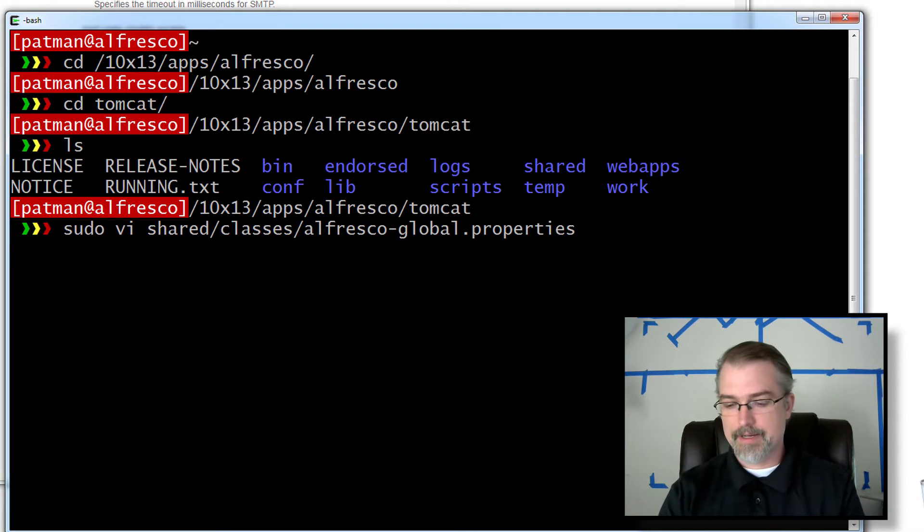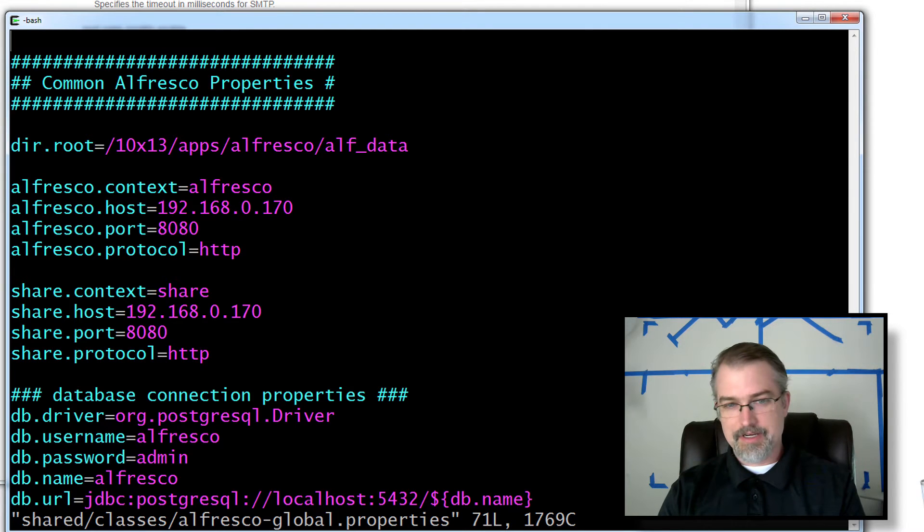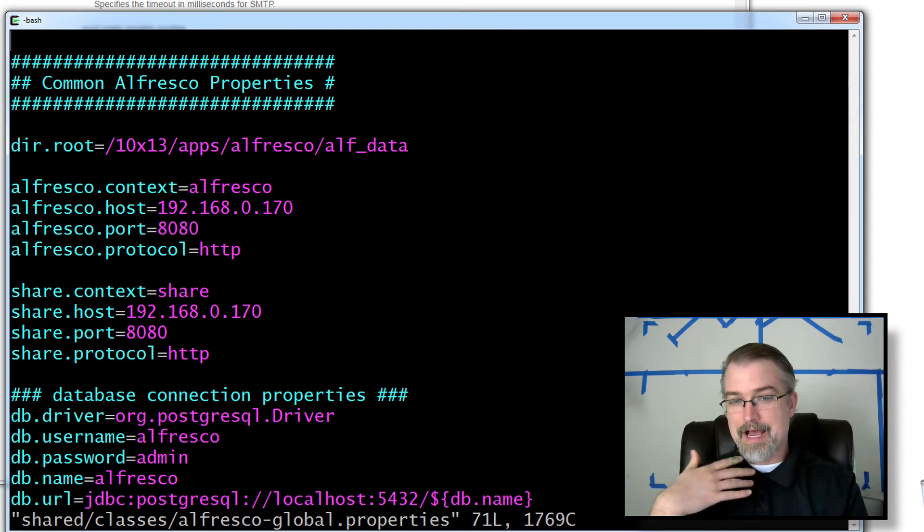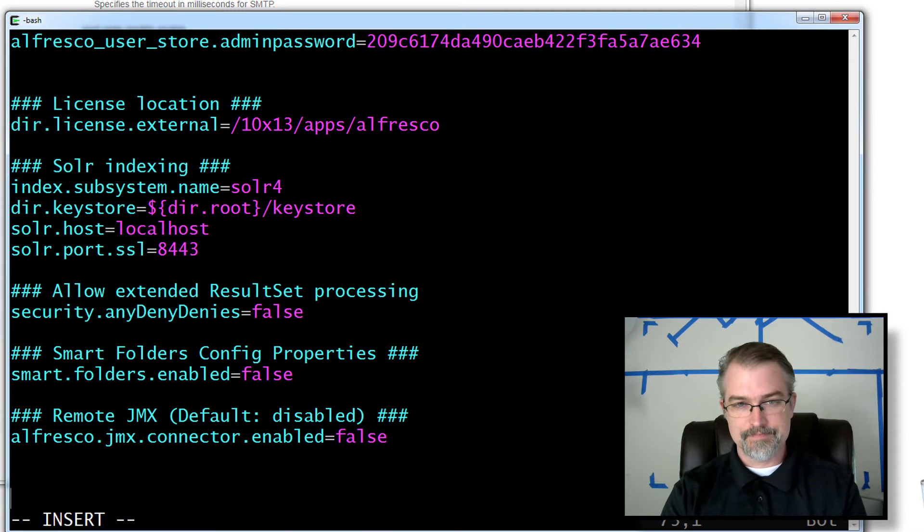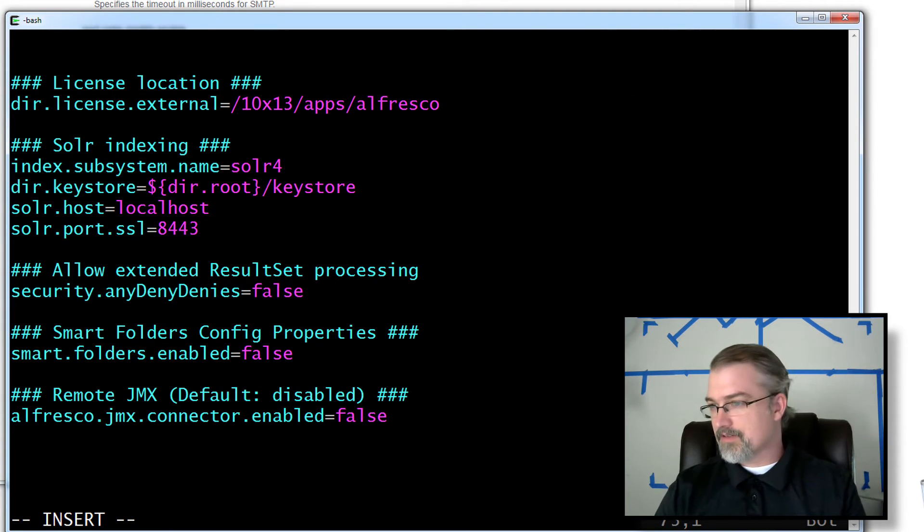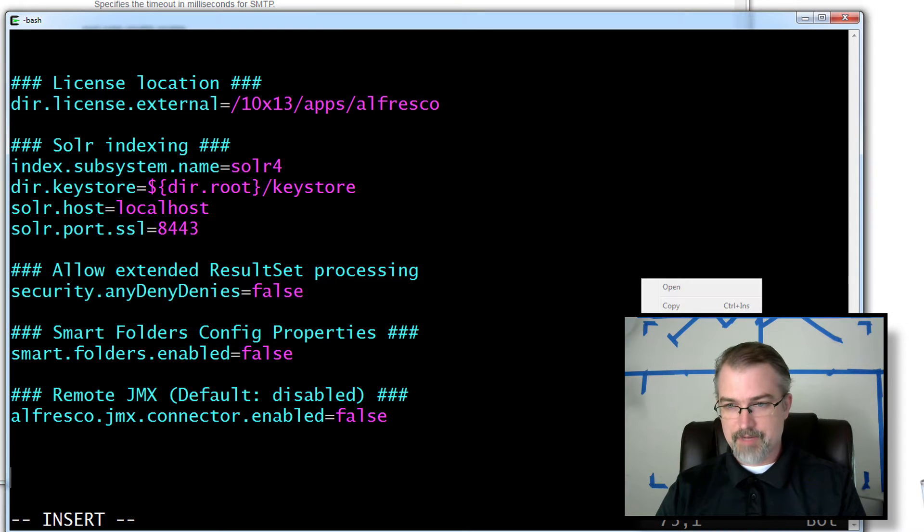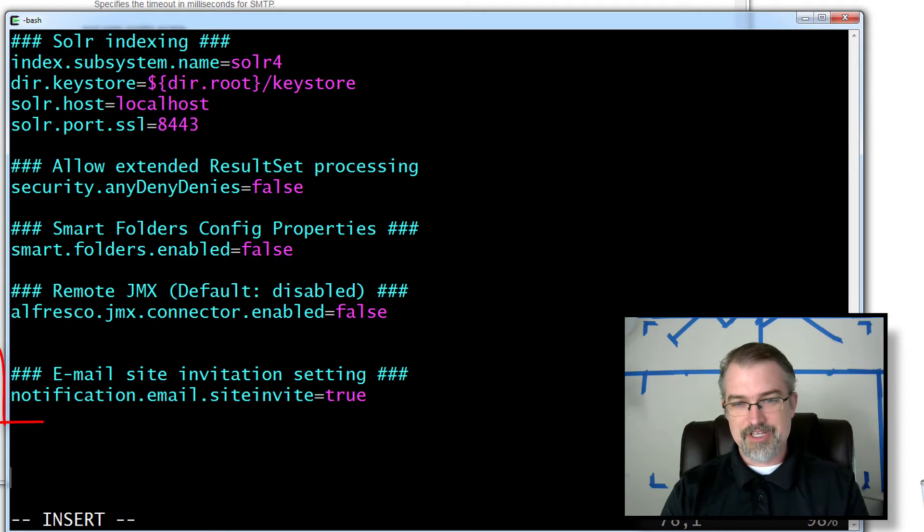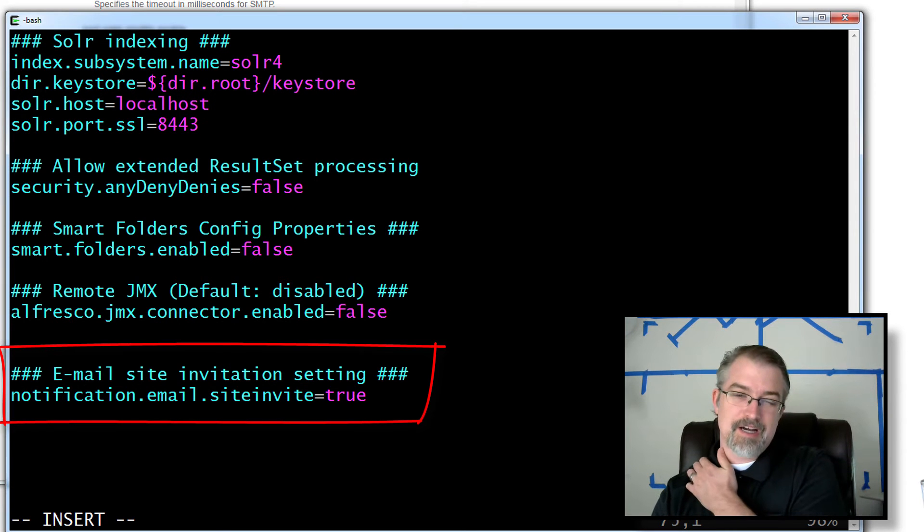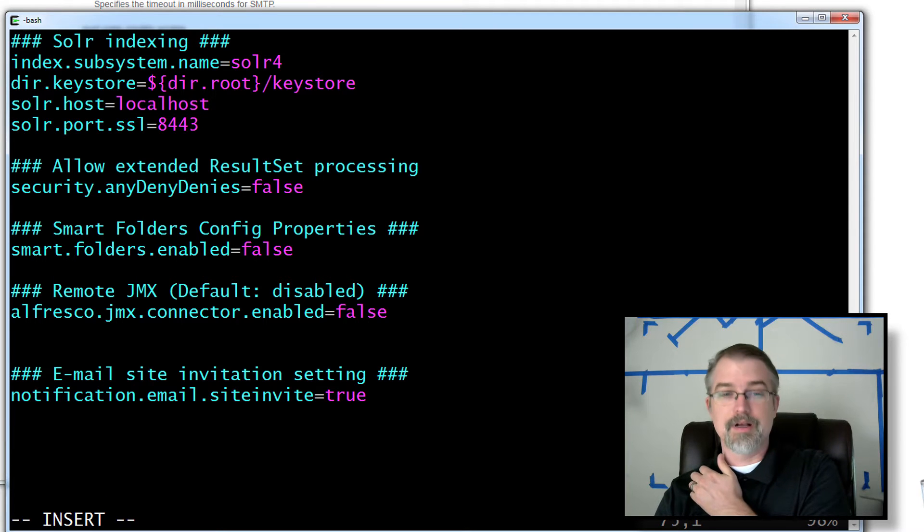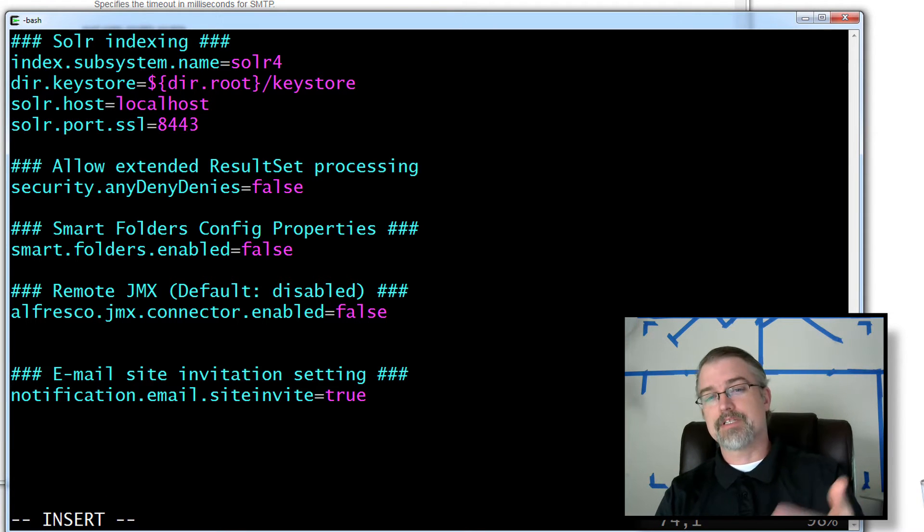Open that guy up. You can look around here and figure out if you have those settings in there, you might want to tweak them. I know they're not in here, so I'm just going to go down to the bottom and put some stuff in. So the first thing we want to set up is the notification email site invite, which I don't think was in 4.2. Here we want to set this up so that when we invite someone to a site, it actually will send an email out.